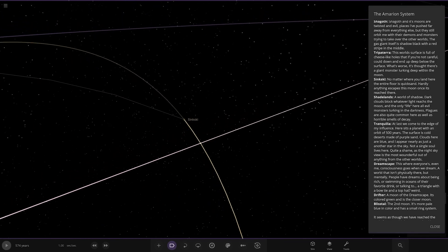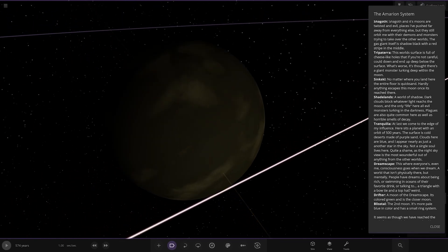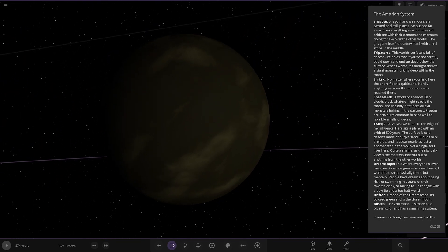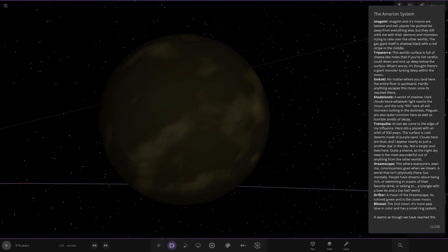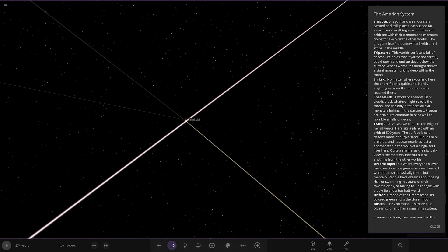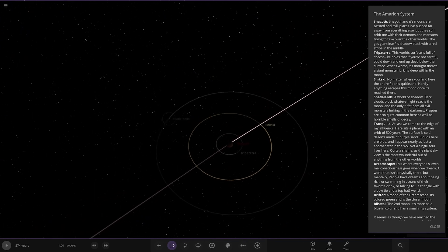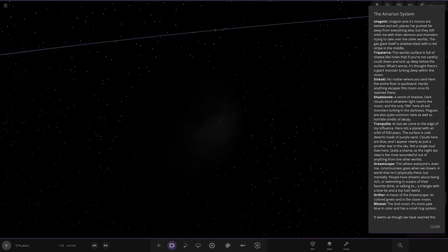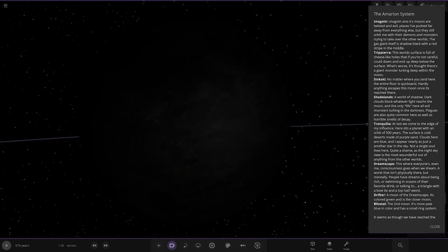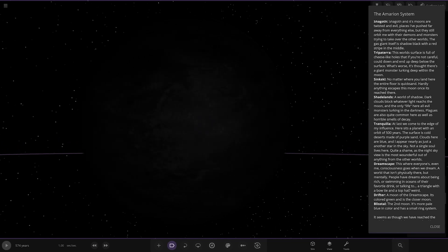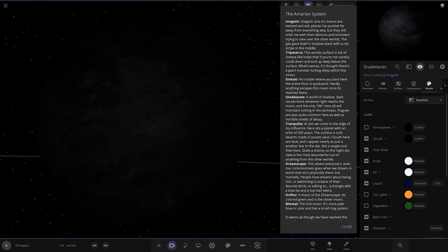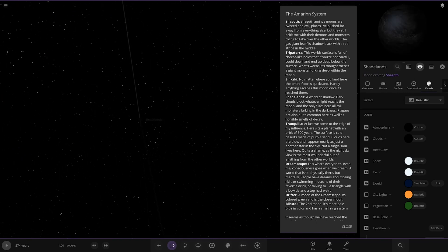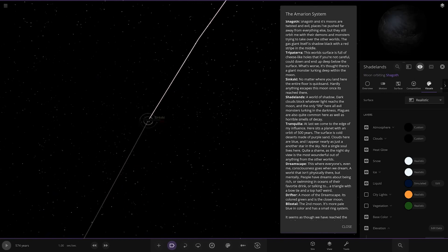Shall we have this one? Sinkski. No matter where you land here, the entire floor is quicksand. Hardly anything escapes this moon once it is reached here. Okie dokie. Next up we've got this one here. Shade lands. A world is shallow. Dark clouds block whatever light reaches the moon and the only life here, all evil monsters lurking in the darkness. Plagues are also quite common here, as well as horrible smells of decay. It's actually a right old rotten state this is. That's what it looks like underneath. Yeah, very dark. It's the abyss.